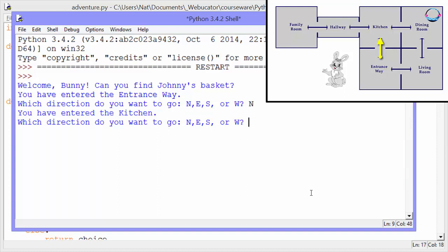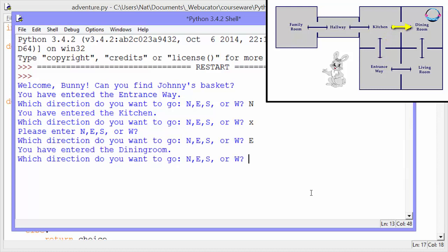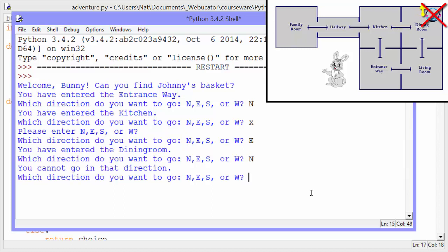Before I find the basket, I want to show you what happens if I enter X — something that's not N, E, S, or W. It says please enter N, E, S, or W. So it knows that's an invalid entry. I'm still in the kitchen. I'll go east, and I've entered the dining room. I'll go north, and it says you cannot go in that direction. So when you're in the dining room, there's no door in the northward direction.